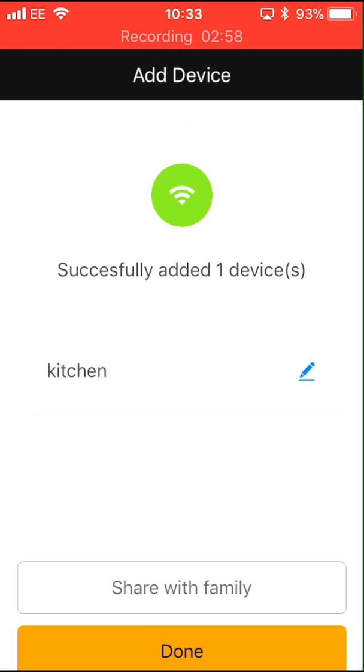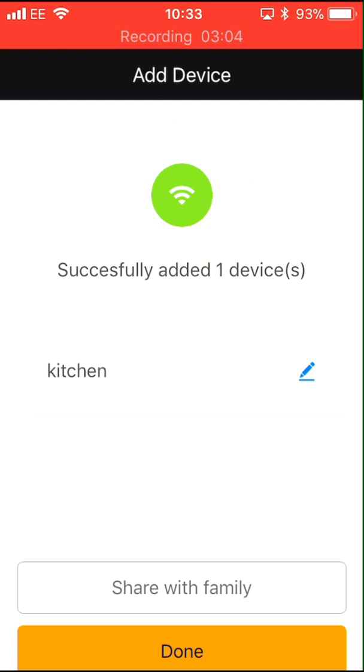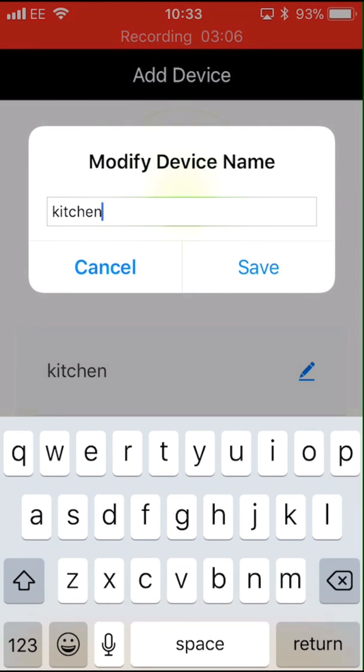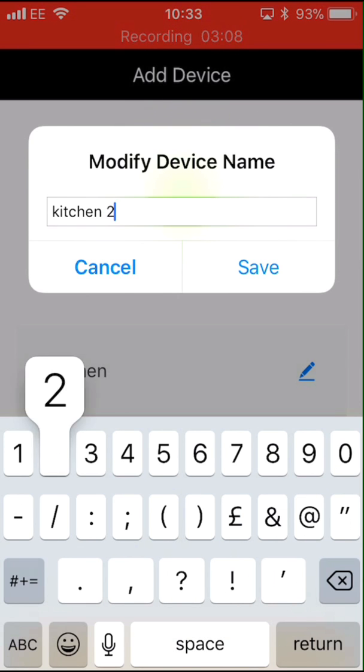The device is now connected. It should have retained the name that you gave it previously, but if you wish to change the name, select the pen icon. You can now rename to whatever you like and select save.